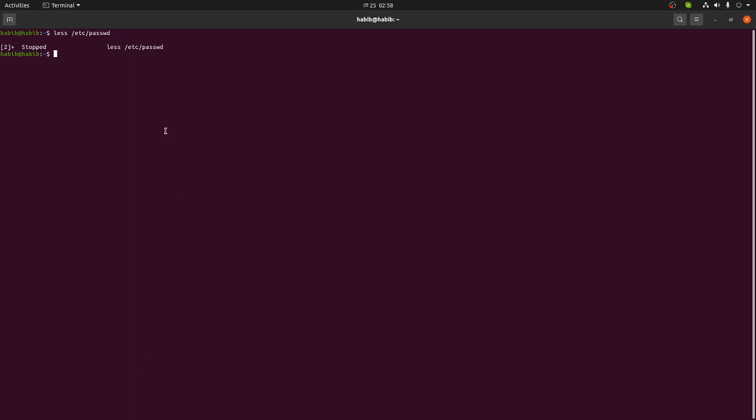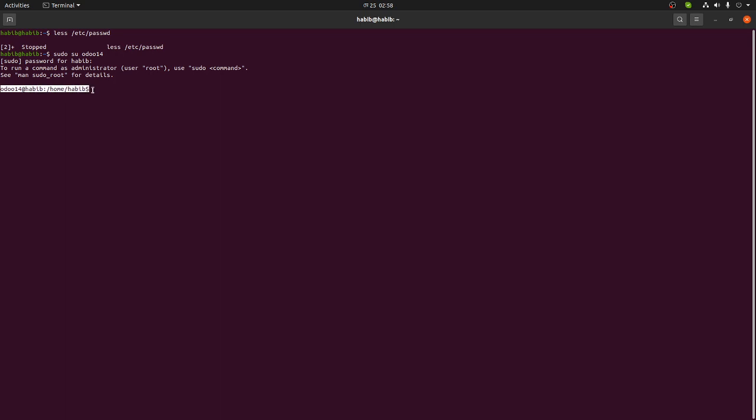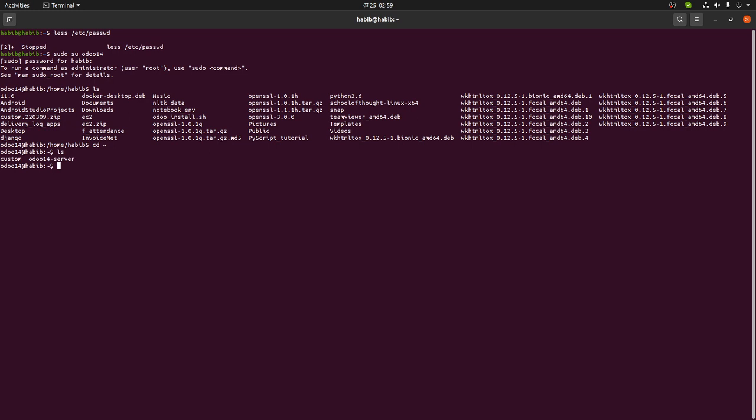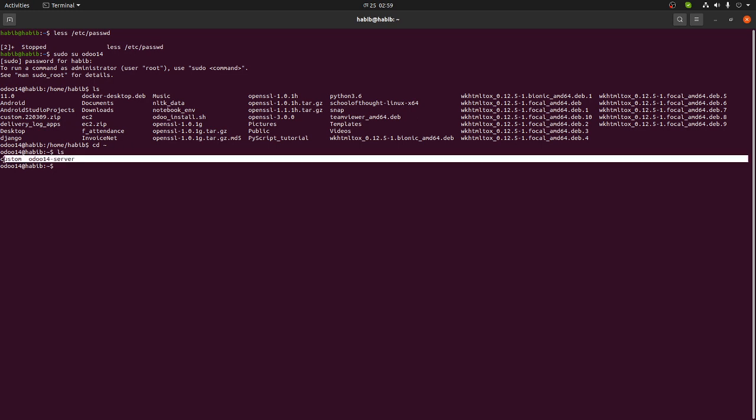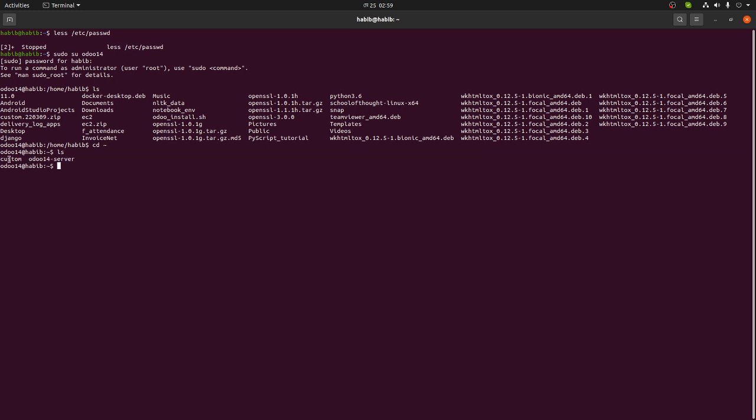I'm just going out of this now. What I will do - I will just put sudo su, the user I want to go, that is odoo14. I just have to give my password. Now if you see, I'm in user odoo14. What I have to do now? I'll put ls there.